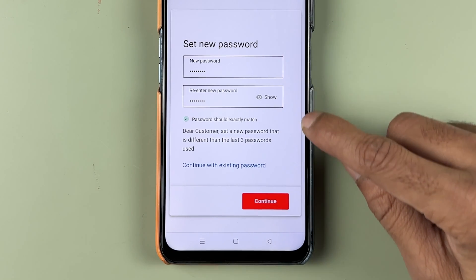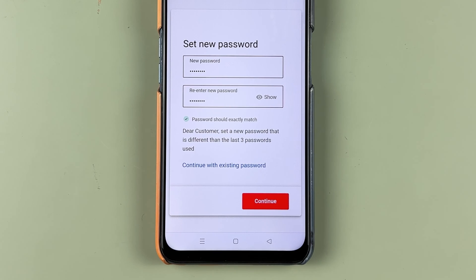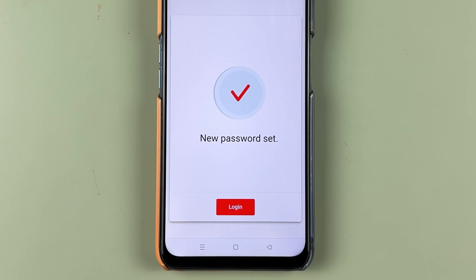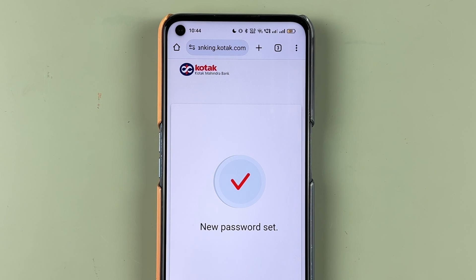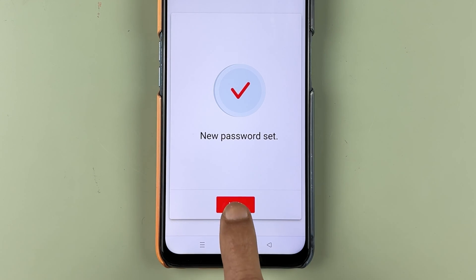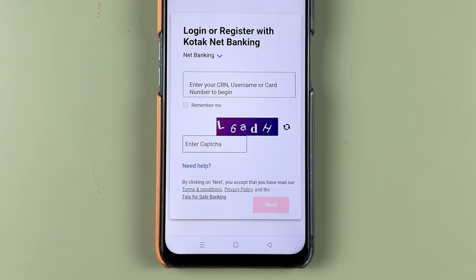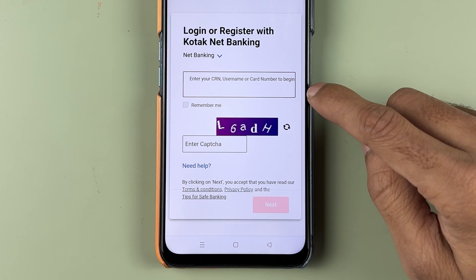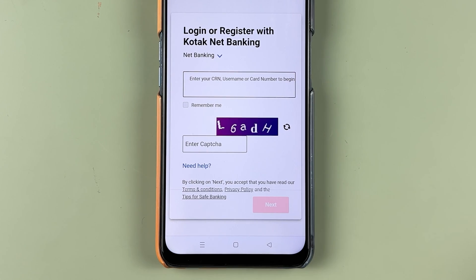Follow these rules and create your new password. I have entered the new password — let's select Continue. The new password has been set successfully. You can now select Login, enter your CRN number, username, or card number, go to the next page, enter your new password, and complete the login process.